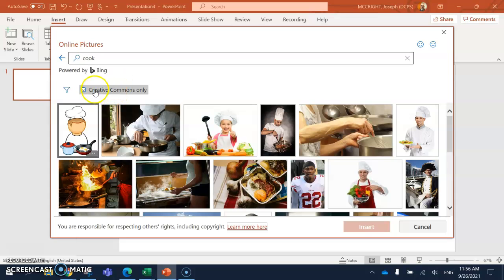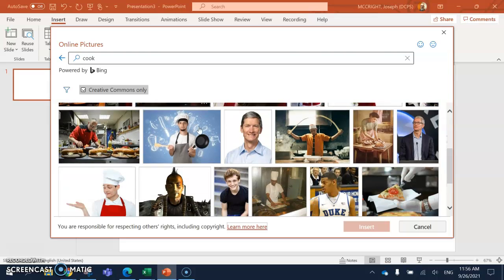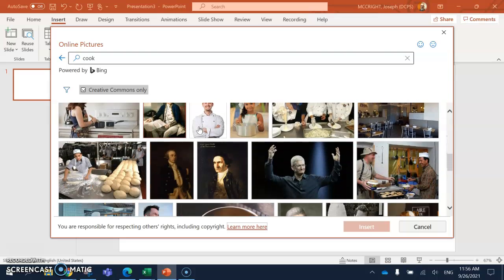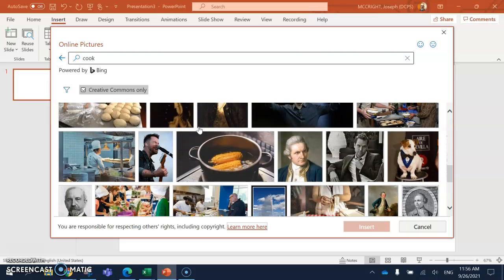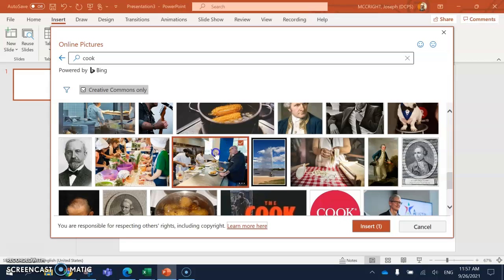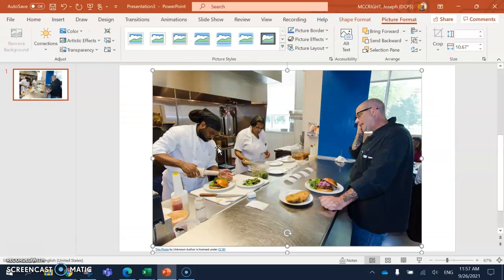Make sure you have creative commons checked. I want to use. I like this one. Double click on the image.